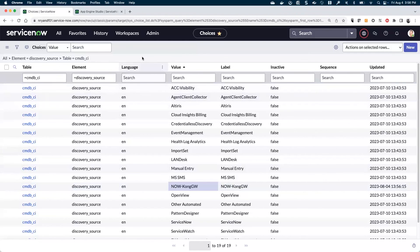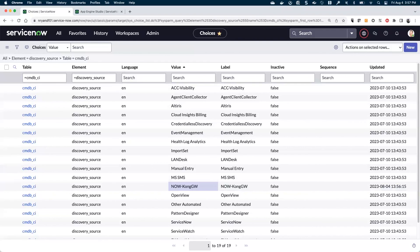That's going to be it for today. In our next section, we're actually going to dig in and do a lot more in terms of interacting with our source system. So until then, I hope you're able to get your app set up and your discovery source defined. Thank you.